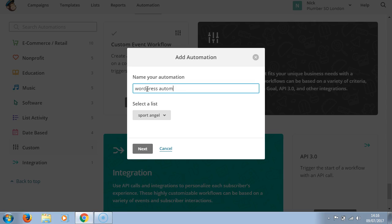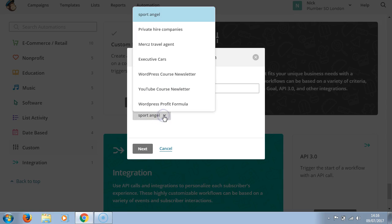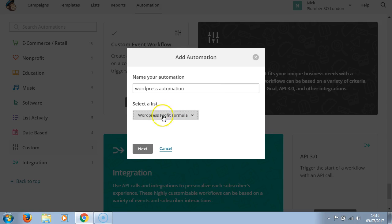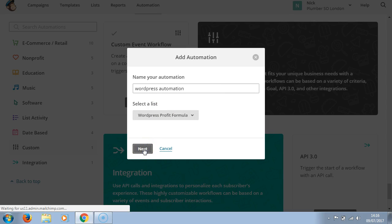We'll select the list. We'll have it from WordPress Profit Formula. Click next.